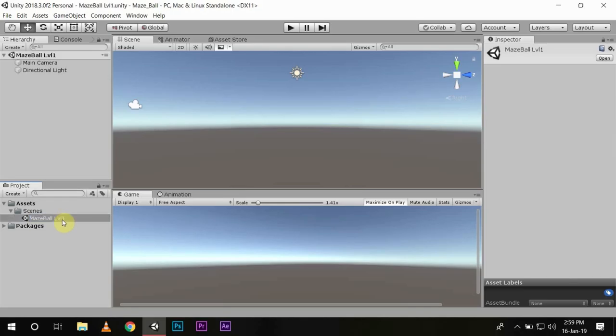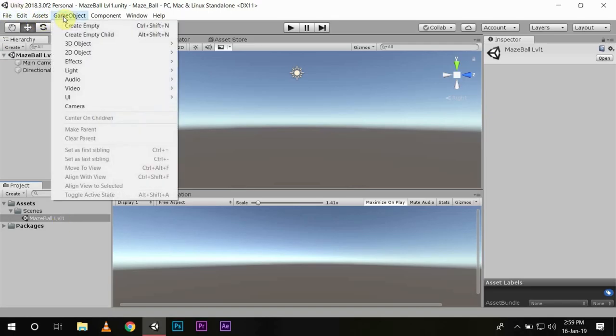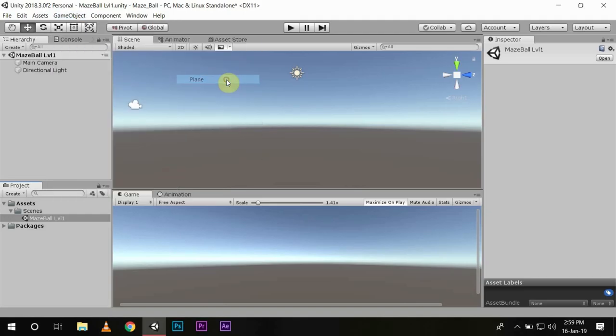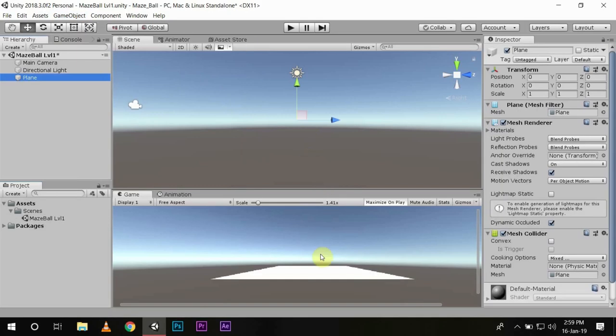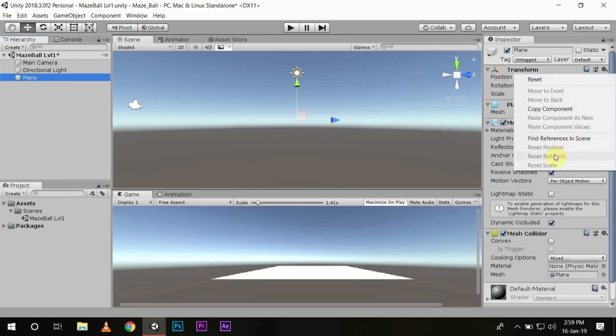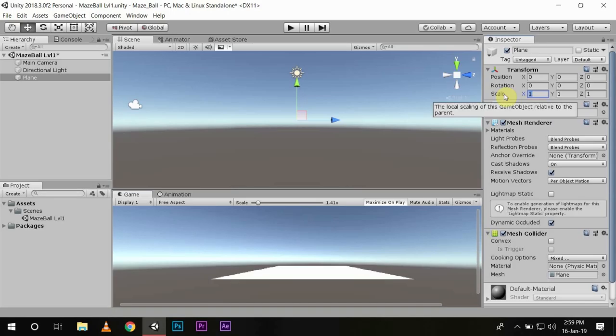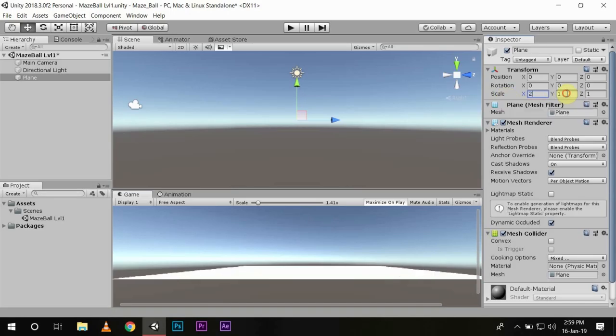Then we will create our first game object from here. Select Game Object, and then 3D Object, and Plane for our player to move on. Every time you create a game object, do go to Transform and Reset, so you are at the center of the game environment because everything is calculated from this point.